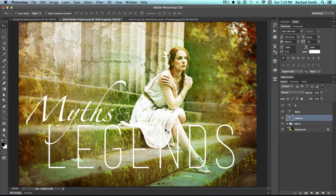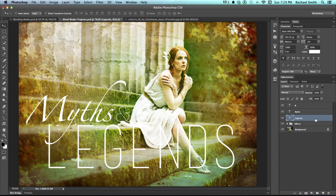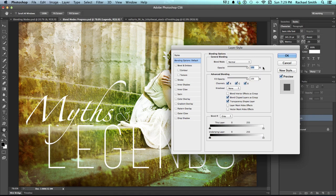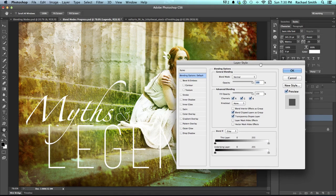My type is white and you can see it's really starting to disappear where it goes over her skirt — it's too similar a color, so I need to create some contrast between it and the background. I'm going to start on my Legends layer. To add a layer style, you can double-click on the right side of the layer where there's nothing written, and the layer style window will pop up.